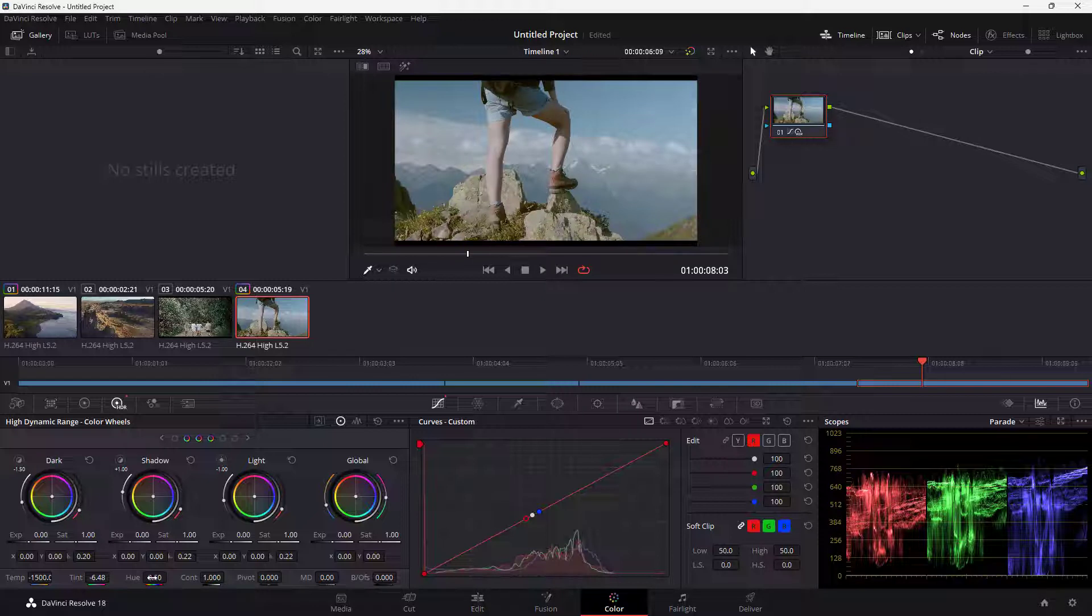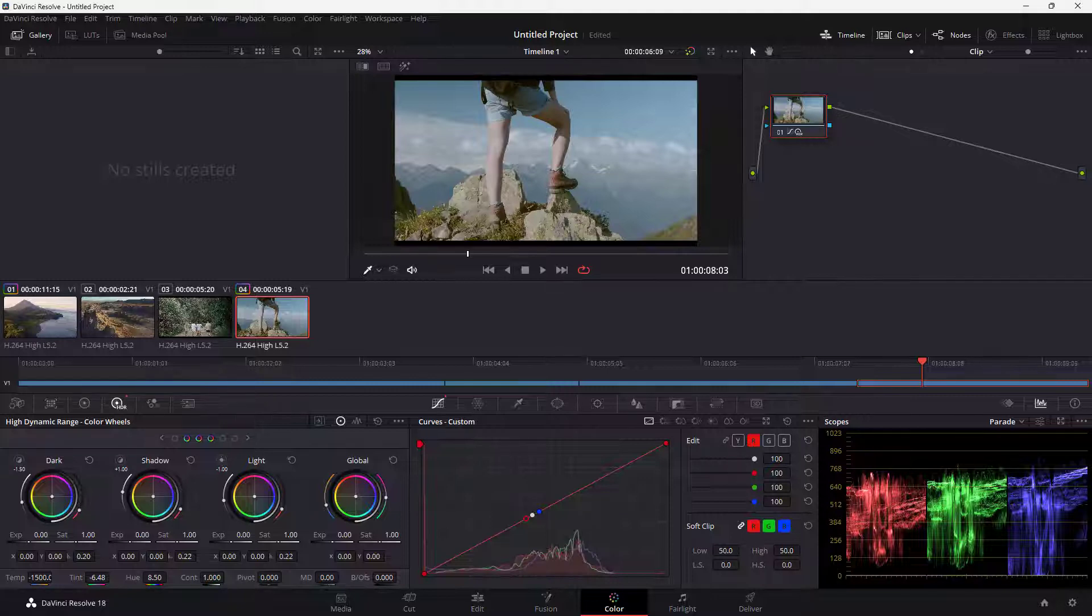And that is how you can work with the temperature, tint, and hue values inside of DaVinci Resolve. I hope you guys learned something. As always, please like, comment, share, and subscribe.